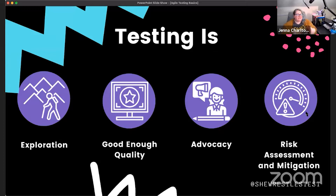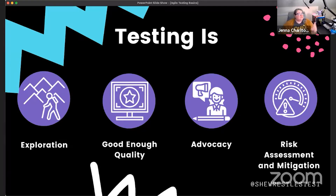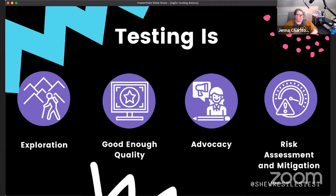So if those are things testing isn't, what is testing really? Testing is exploration — not checking. There's a technique called exploratory testing focused exclusively on exploring your application. We provide more value when we think, reason, and use judgment than when we simply check a box that something worked.